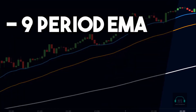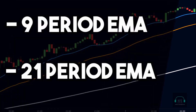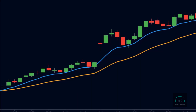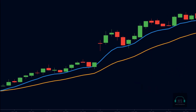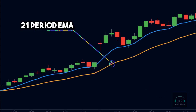Since we are scalping, we are only concerned with the short-term trend of the market. Hence, we will use a nine-period exponential moving average and a 21-period exponential moving average. Here the blue line is the nine-period EMA and the orange line is the 21-period EMA.